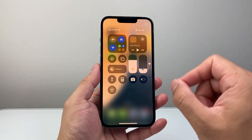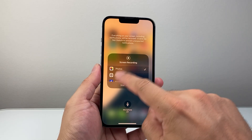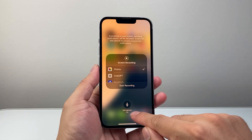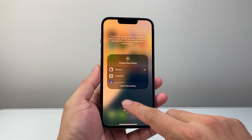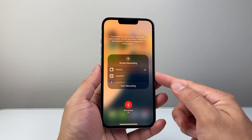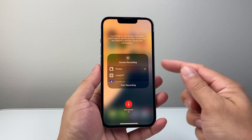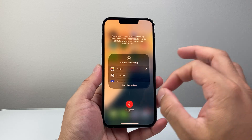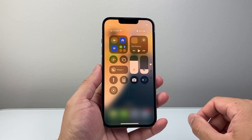Now the next thing to do is long press and hold that icon, and that will pop up another menu where you can enable the microphone if you want microphone audio. So we're going to tap on that for microphone audio, and then you can pick the app that you'd like this recording to be saved to. We're going to leave it as the default Photos app so it can be saved there. From there, tap out to exit that menu.